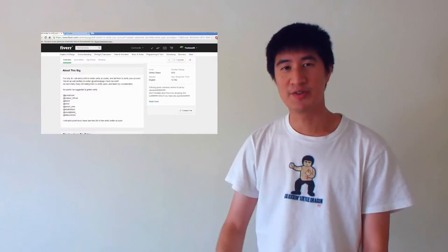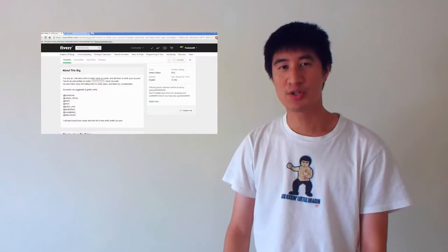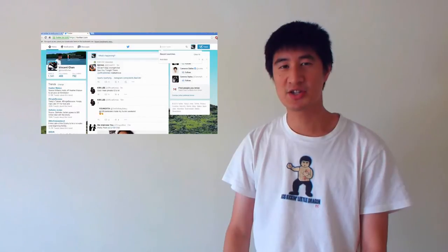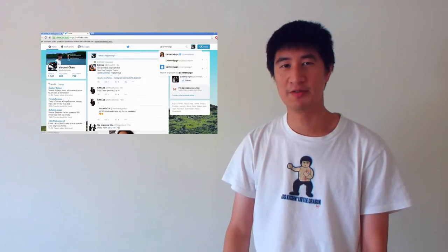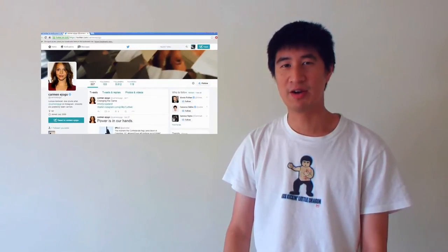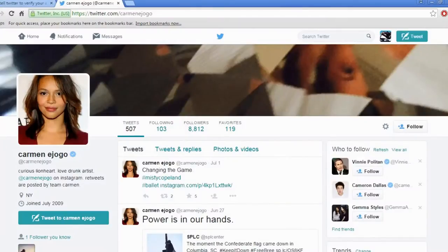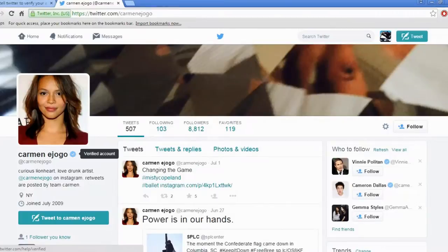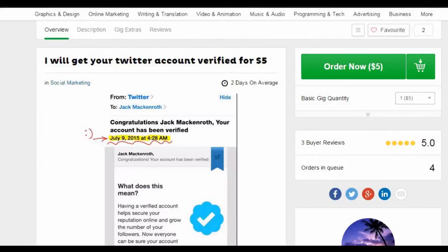This is my previous video about Twitter users getting scammed on Fiverr by sellers who claim they can verify their Twitter accounts. So here we go again.